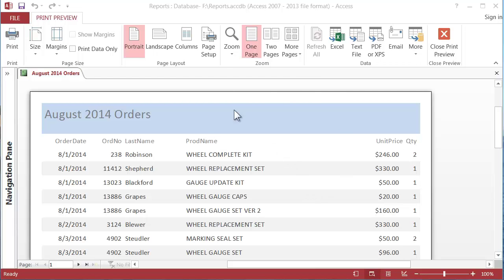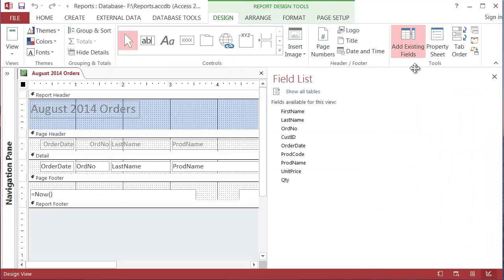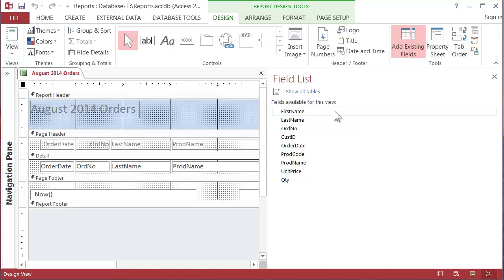Notice up on the top on the menu it says close print preview. I'm going to do that and that will leave us in design report design. So here we're in report design. It does have a list of all the fields in case we want to put more in and we can bring that back anytime. So for right now I'm just going to close that by clicking the X here.